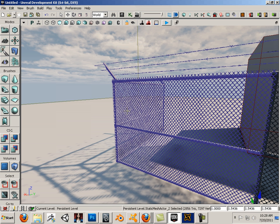Unit introduction. In this unit we're going to be looking at making this fence for the UDK.